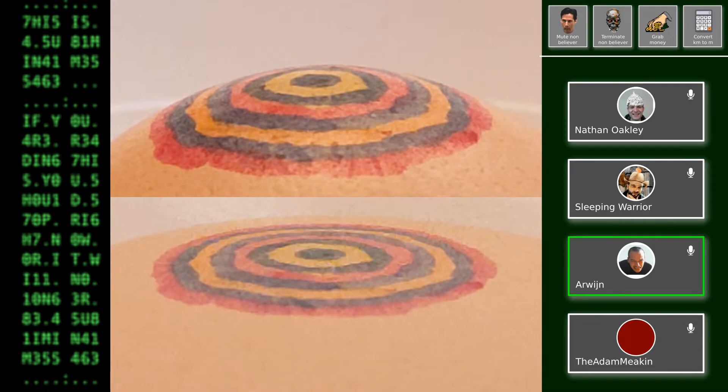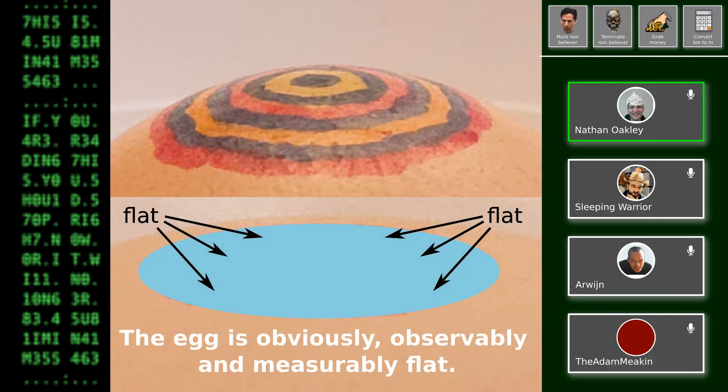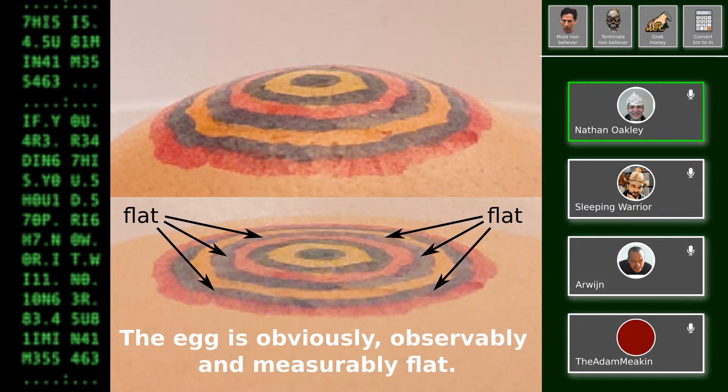So what does that mean? It means that you no longer have a physical horizon. The egg is obviously observably and measurably flat.